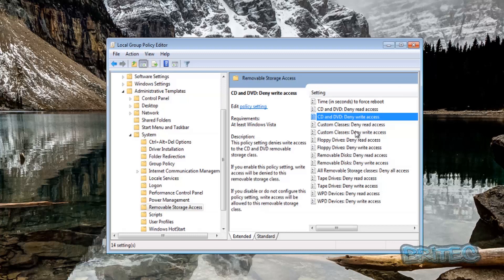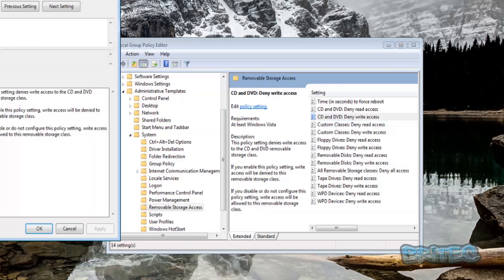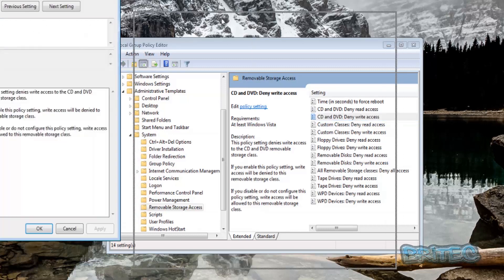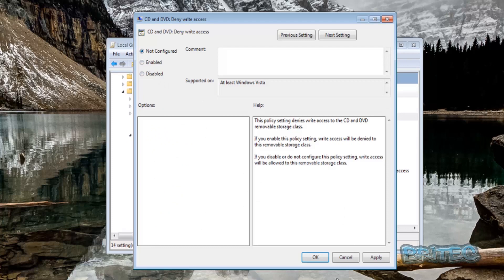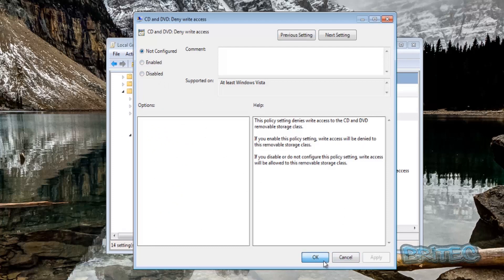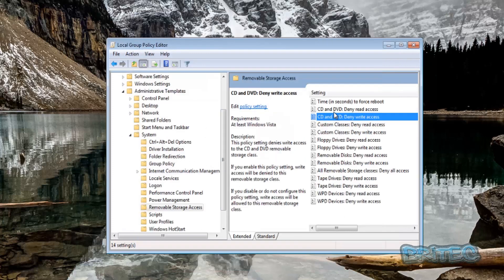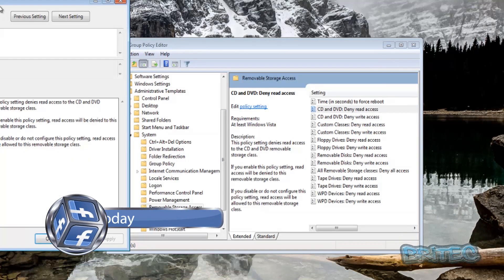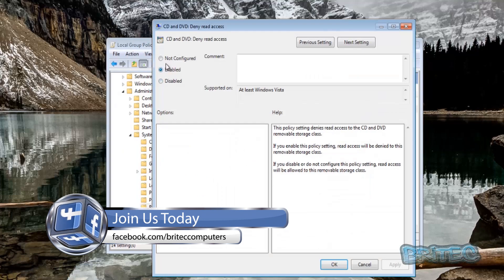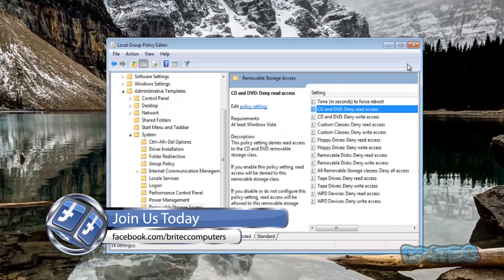If you want to reverse the process, all you need to do is just click on these and take out the Enable and put it back to Not Configured like so. Pretty straightforward stuff.